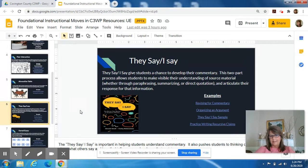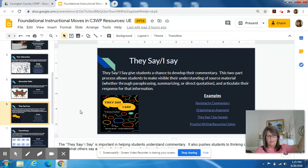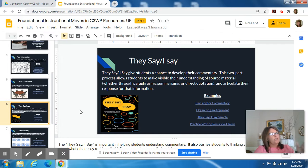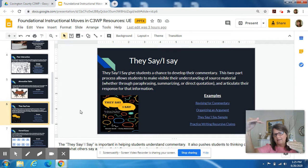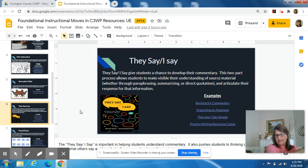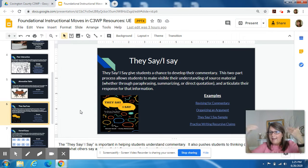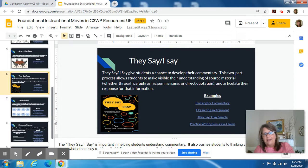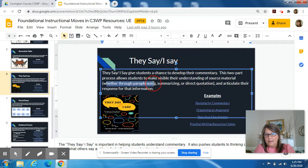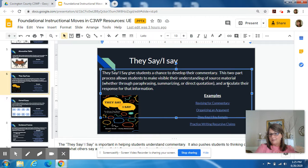There's also They Say, I Say. If a student is reading a source and wants to cite it, it might be something like: the columnist Gene Robinson states this — and then the student states what he or she thinks about that. So it's: what does the source say, and then what do I say about that? The student might paraphrase the source, summarize the source, or directly quote the source, and then give a response to it.